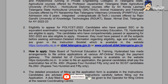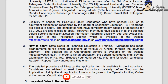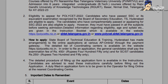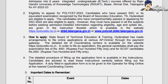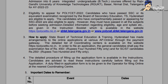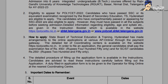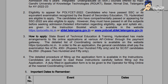The exam pattern consists of 185 questions. For Engineering Diploma courses, the subjects are Maths, Physics, and Chemistry. For Non-Engineering Diploma courses, the subjects are Maths, Physics, Chemistry, and Biology.